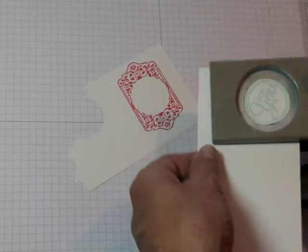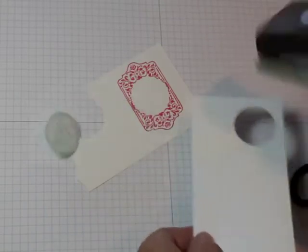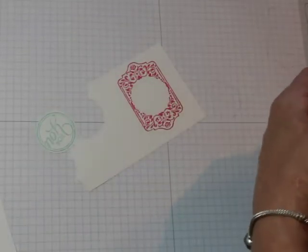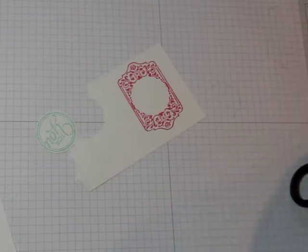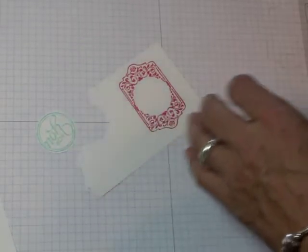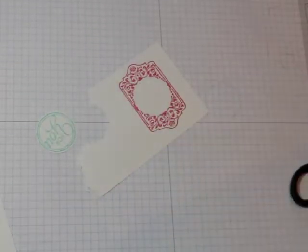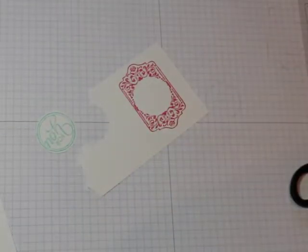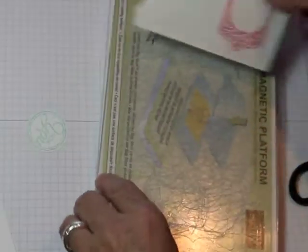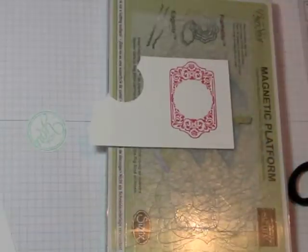This is the one and three eighths inch punch. And then I'm going to use my new magnetic platform. I'm so excited to have this. Look how cool this works. So just lay that on.